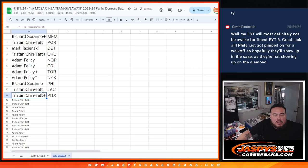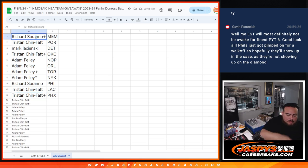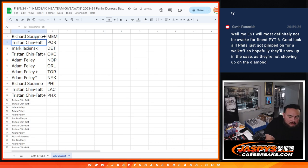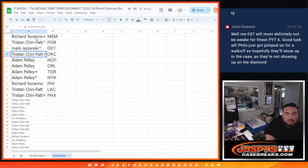Alright, so Tris, yeah, you got the... Sorry, sorry, let's start at the top. Rich, Memphis. Tris, Portland. Mark, Detroit. Tris, OKC.